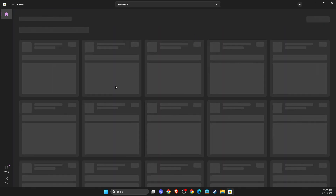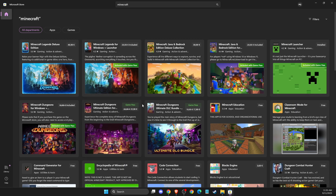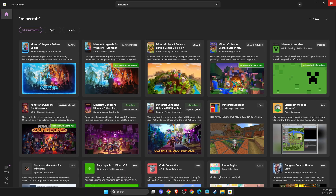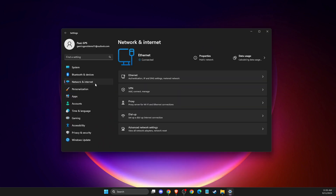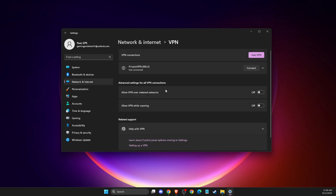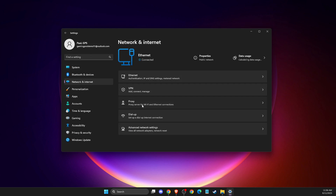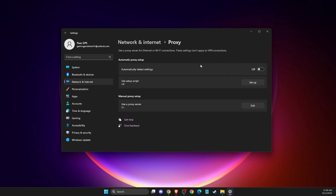If the problem persists, another thing you can do is make sure that you're not running a VPN or proxy connection. To do so, go to Settings, then Network and Internet, then go to VPN and make sure VPN is not connected. Same thing with the proxy — make sure proxy is not connected as well.